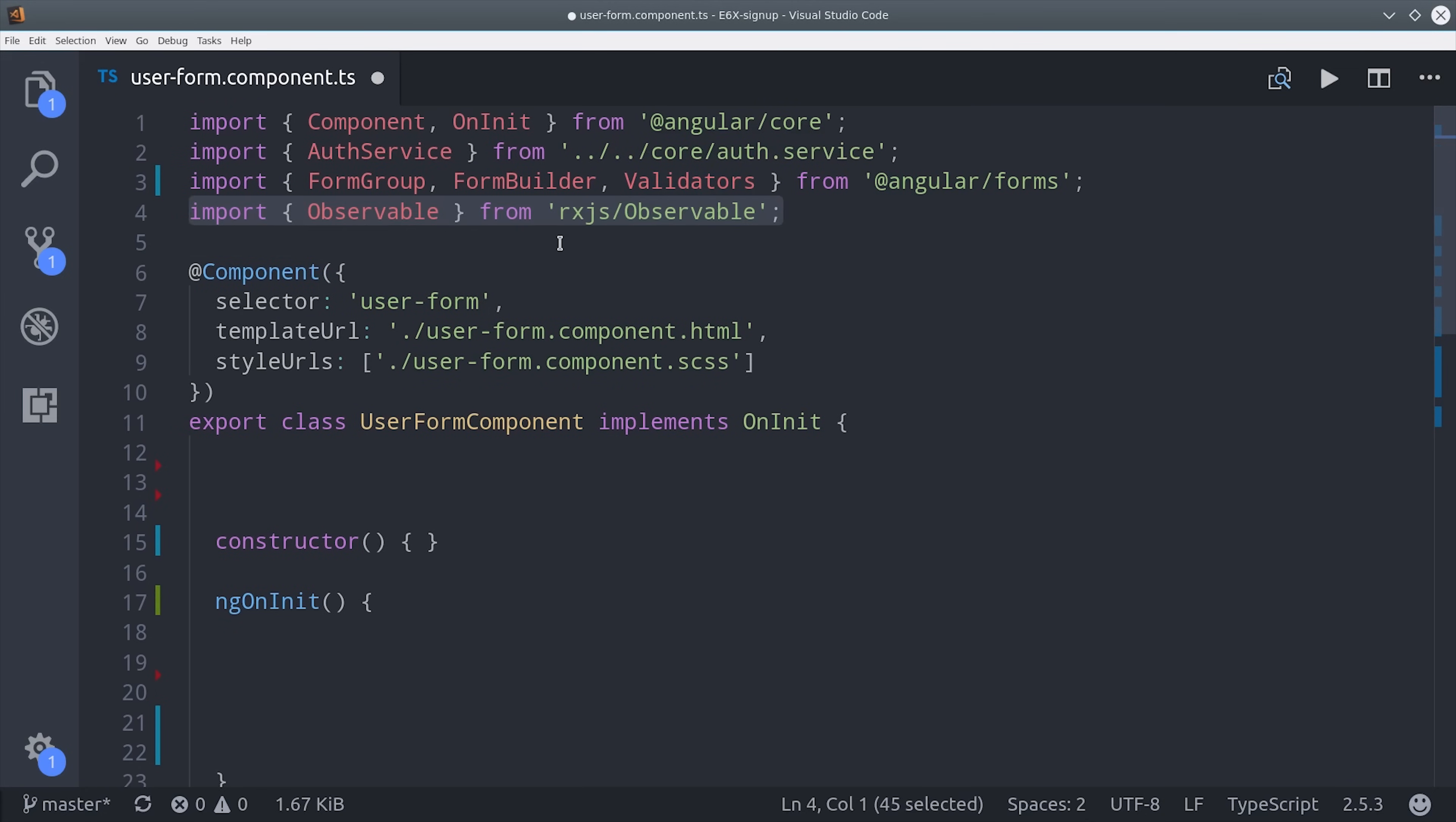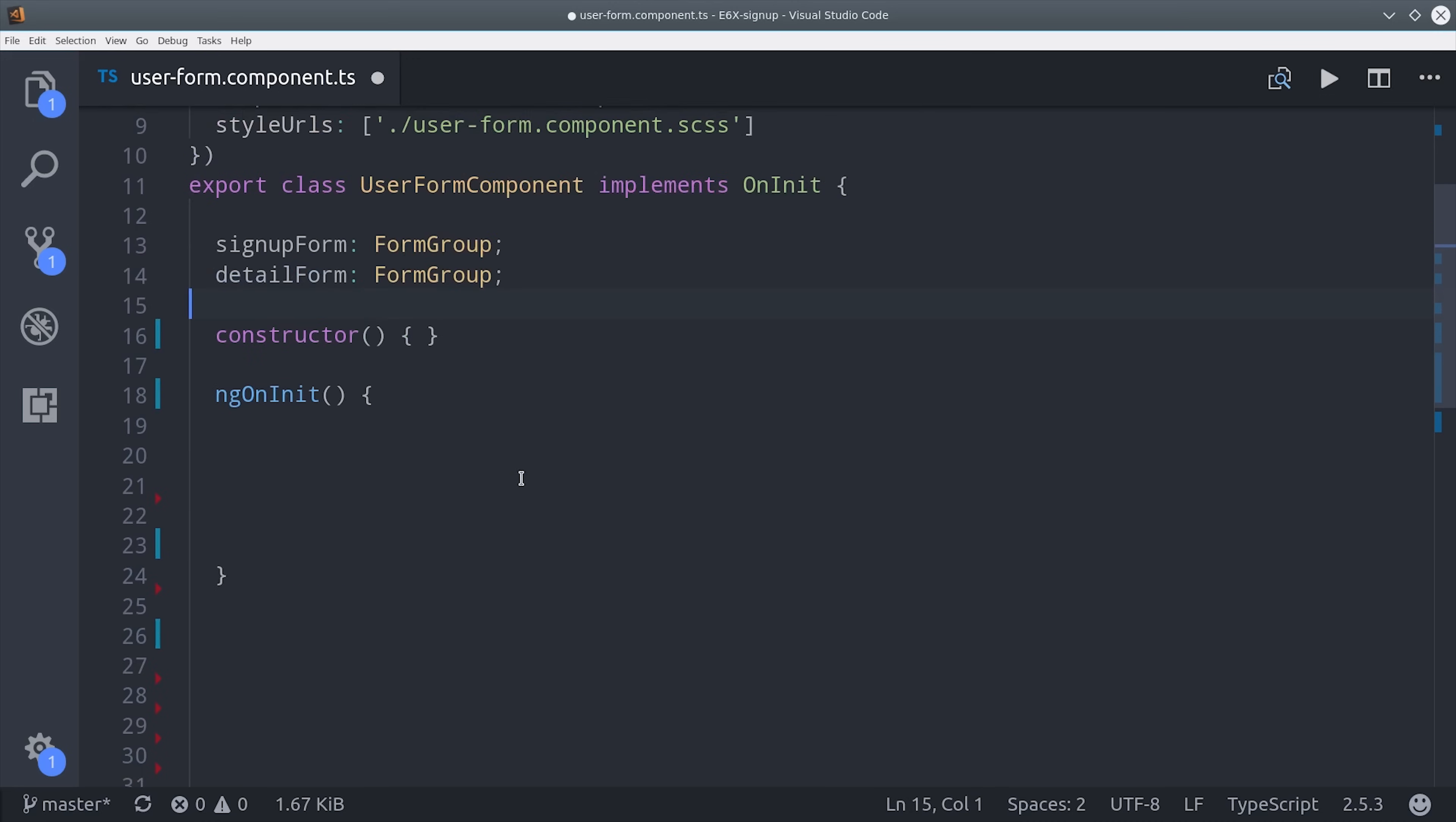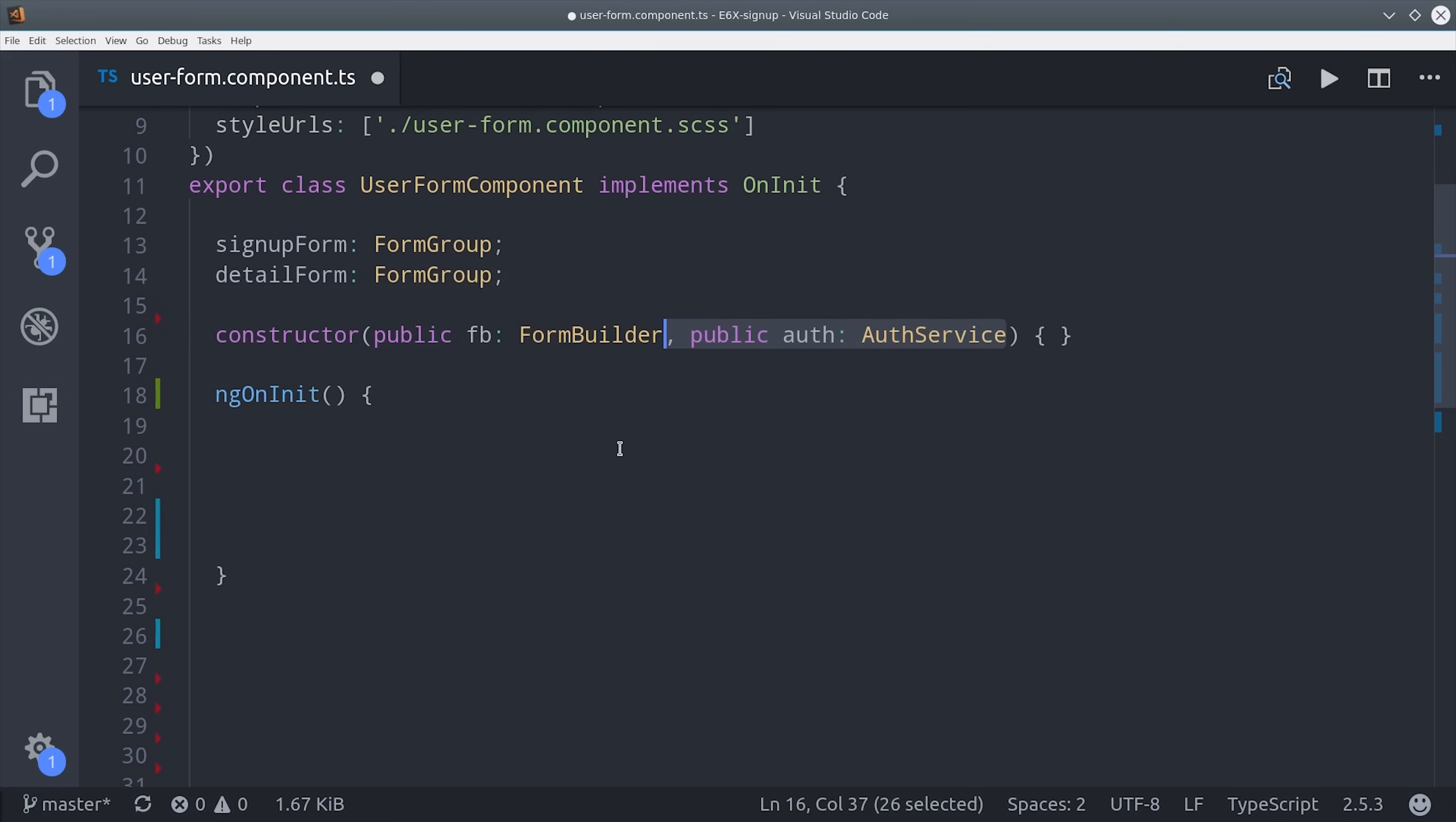The component is going to use two separate form groups. So the first form will be the signup form. And the second form will be the detail form where we collect any additional information we want from the user. In this case we're only collecting the catchphrase property but you could collect any information you want there. Then we'll inject form builder in the constructor as well as the auth service.